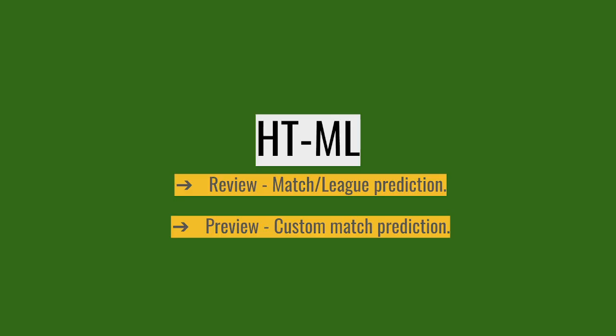HTML. No, we're not coding a website here. It is the Hattrick Machine Learning Match Prediction System. You can use this in two ways. You can use it to review a match or a league.